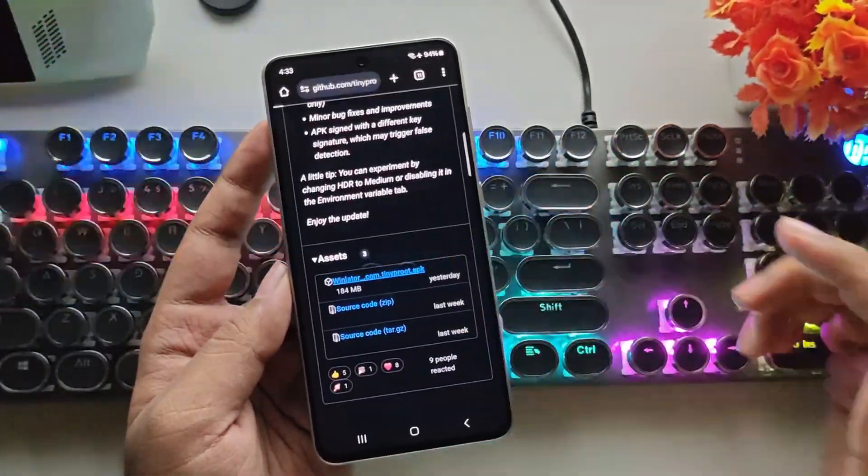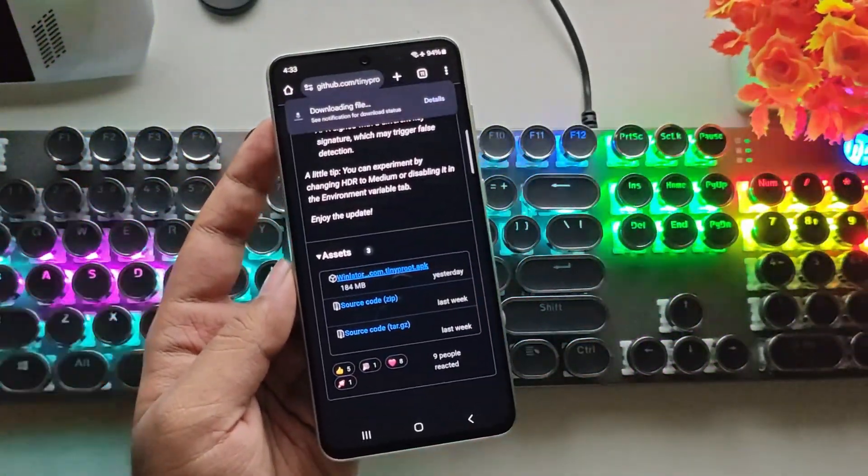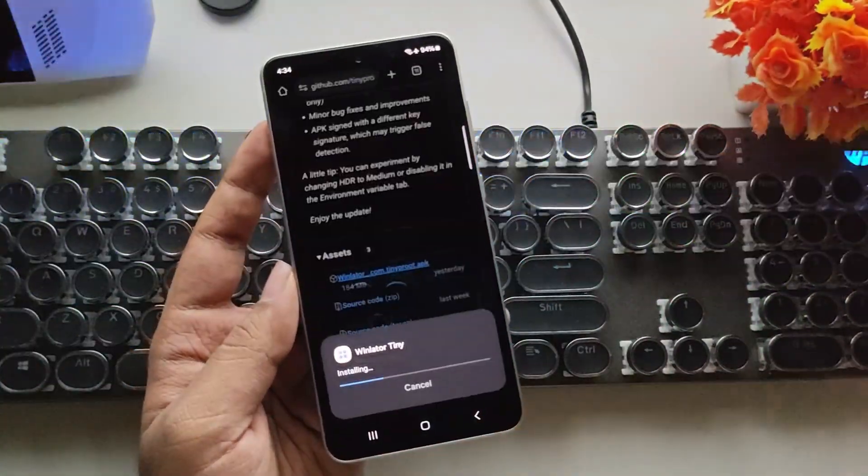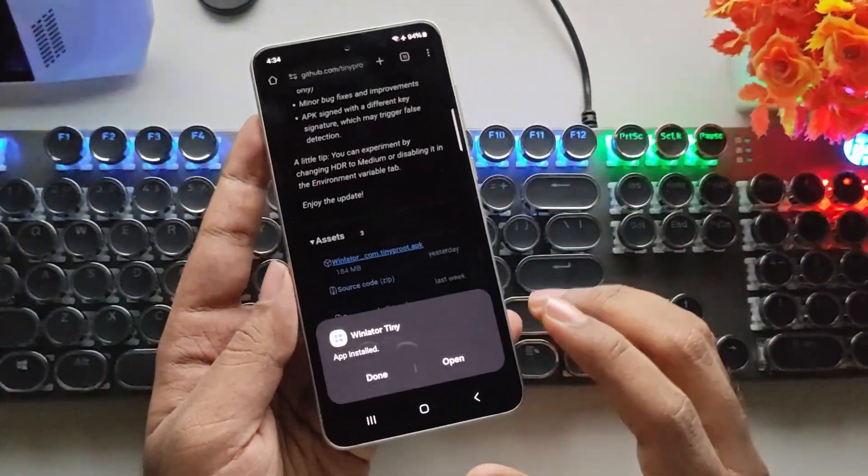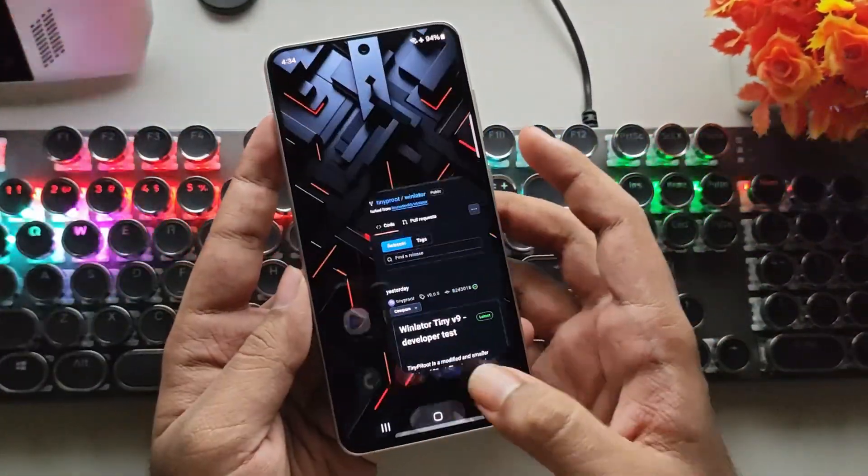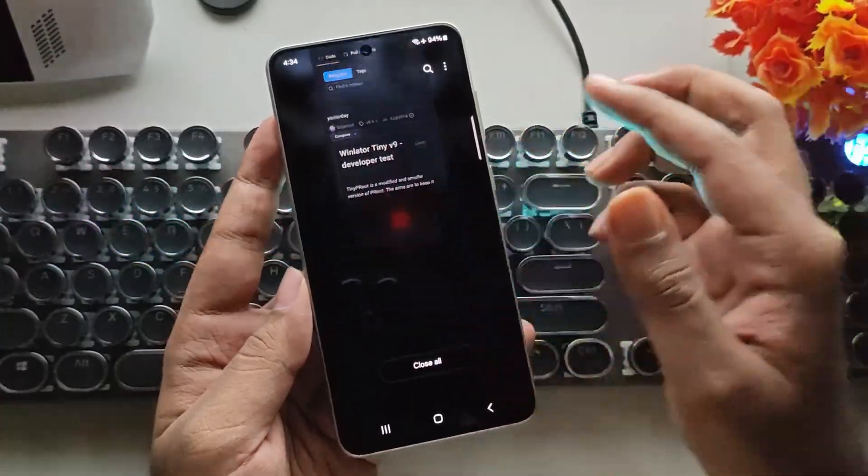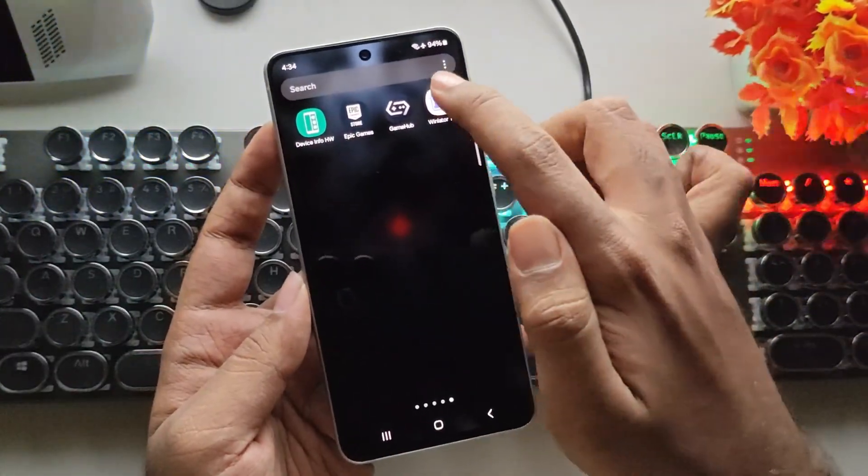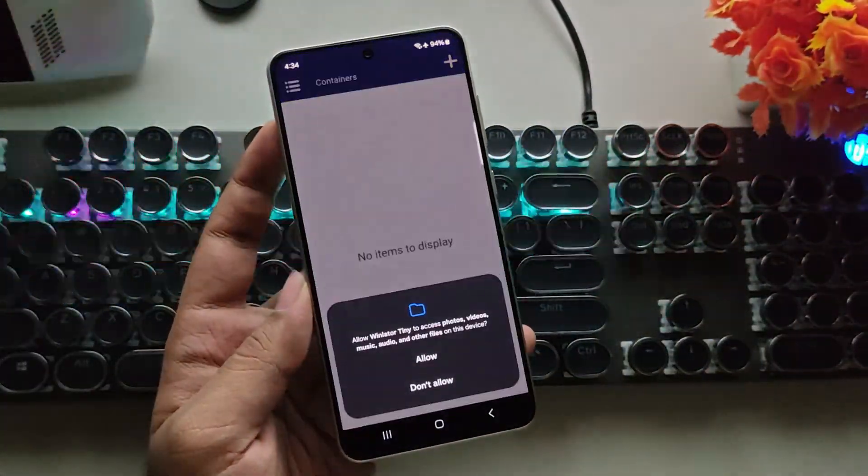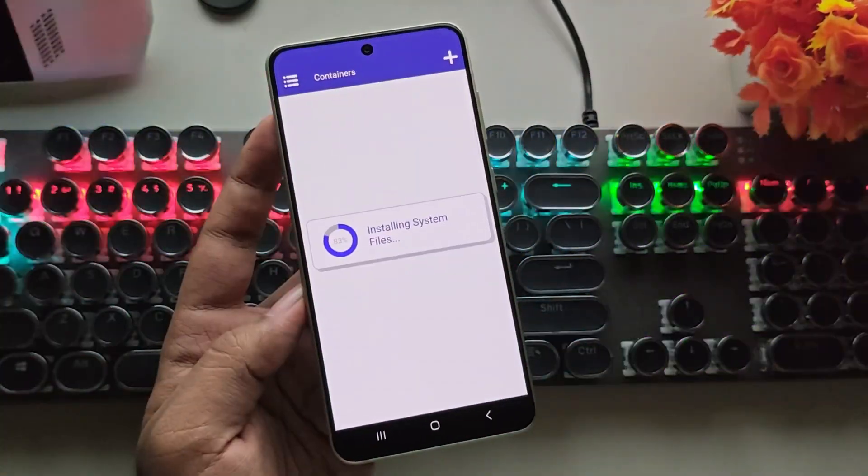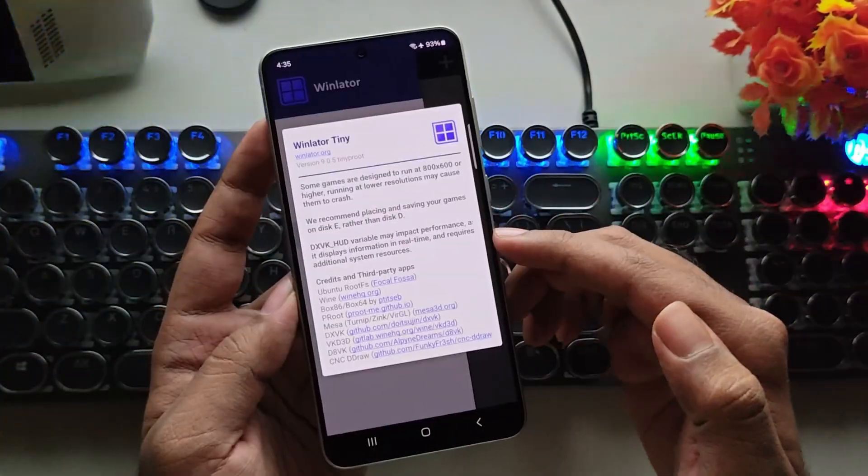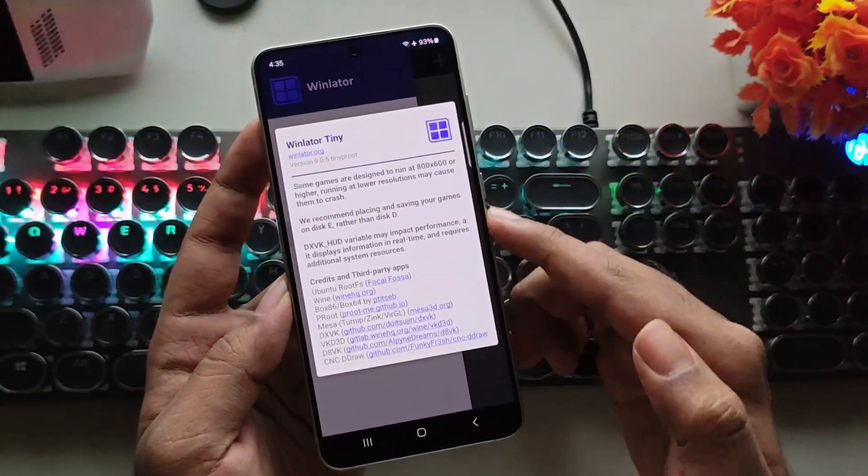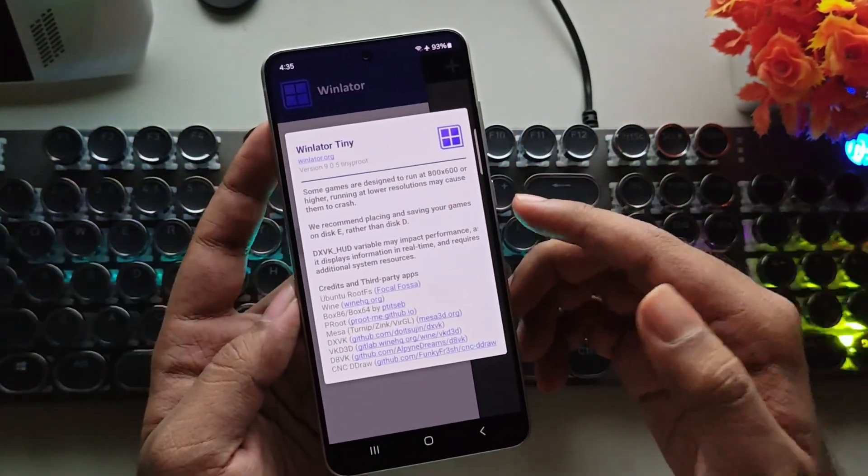All right, now let's head over to the assets section. Simply download and install the package. Once it's installed, tap on Done. Now, I'll close everything. Open WinLater Tiny. As usual, allow permission. As you can see, it's currently running on the latest 9.0.5 build.